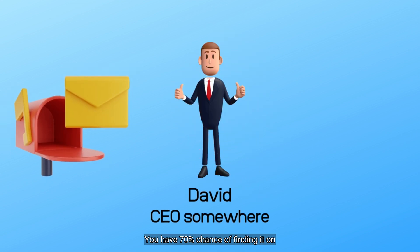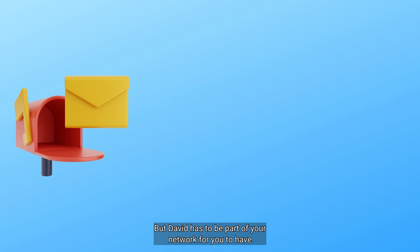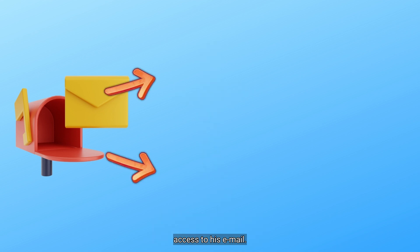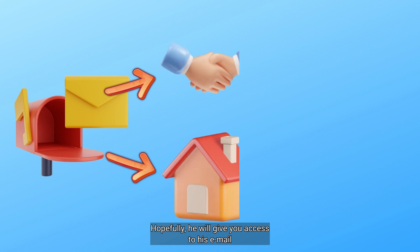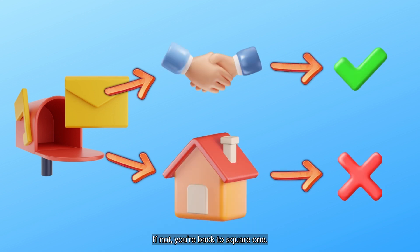You have 70% chance of finding it on LinkedIn. But David has to be part of your network for you to have access to his email. Hopefully, he will give you access to his email and it will be his professional email. If not, you're back to square one.